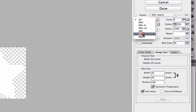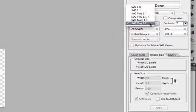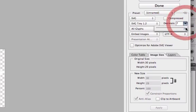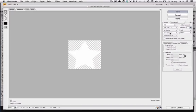Then you want to choose SVG. I'm going with Tiny 1.2, I've set it at the highest decimals. Obviously, the more complicated the shape, the higher you're going to want to have that.